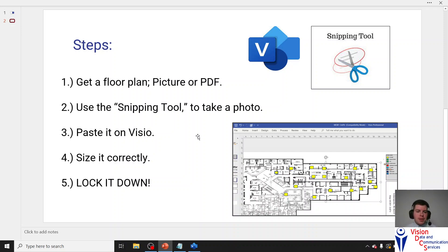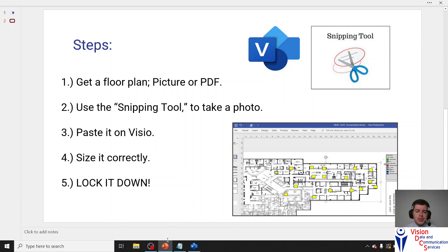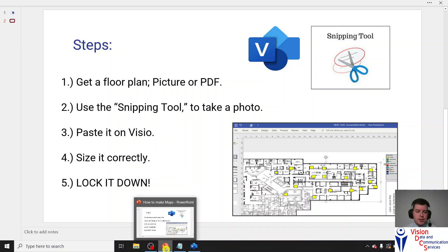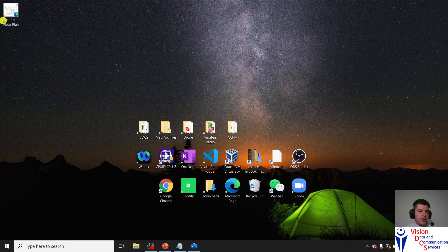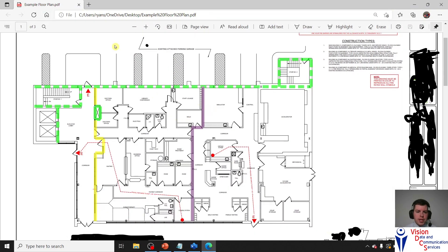Next, once you have that PDF or picture, we're going to use the snipping tool — we'll talk about that in a second — and take a photo of it on the computer, take a photo of a photo. Then, after we get that photo, we're going to paste it onto Visio, size it, make sure the size is correct, and then we're going to lock it down. So the first thing you've got to do is get the picture of the floor plan. I already have a PDF of that, so we'll go ahead and use that. Here it is — it's called the example floor plan. We'll click that, and as you can see, there is a floor plan here, this is a floor plan of one of the buildings we've done. I've cut out some identifying information. We're going to use this and take a picture of it using the snipping tool to then put it on Visio.